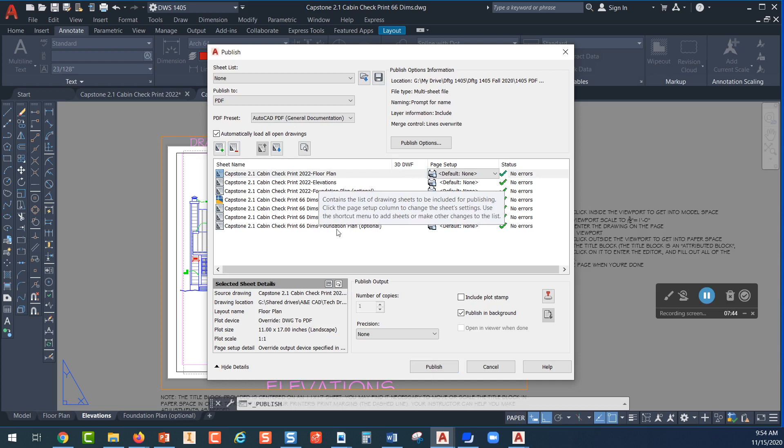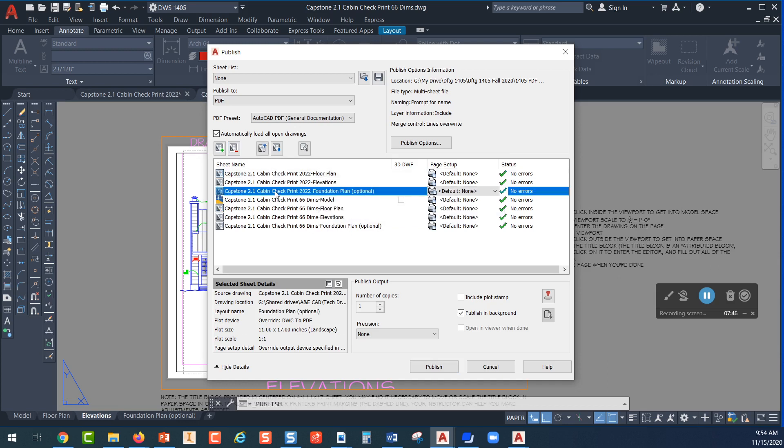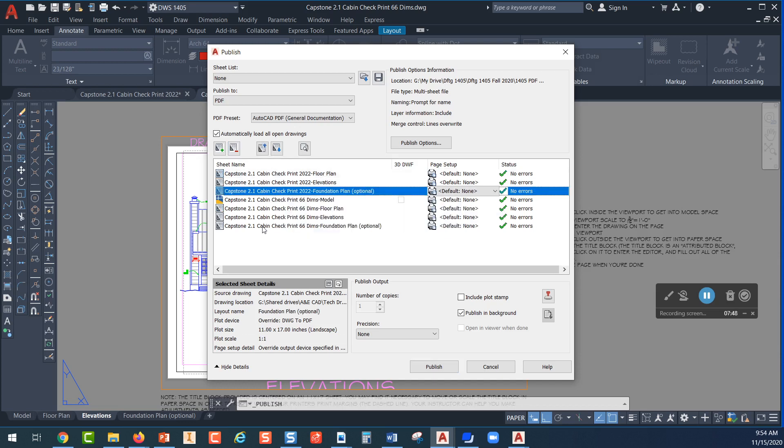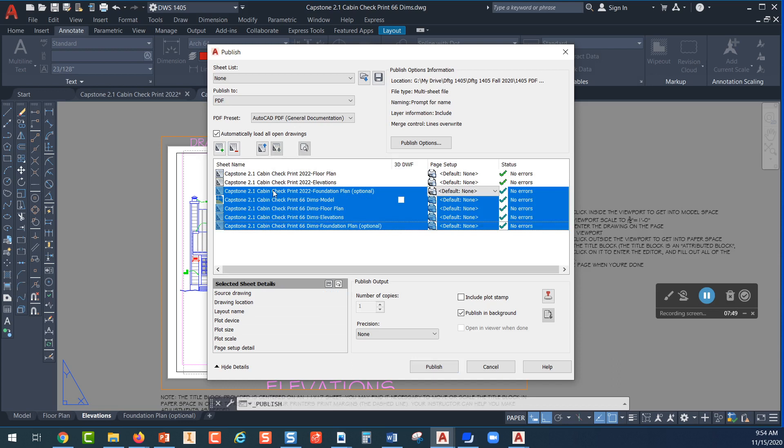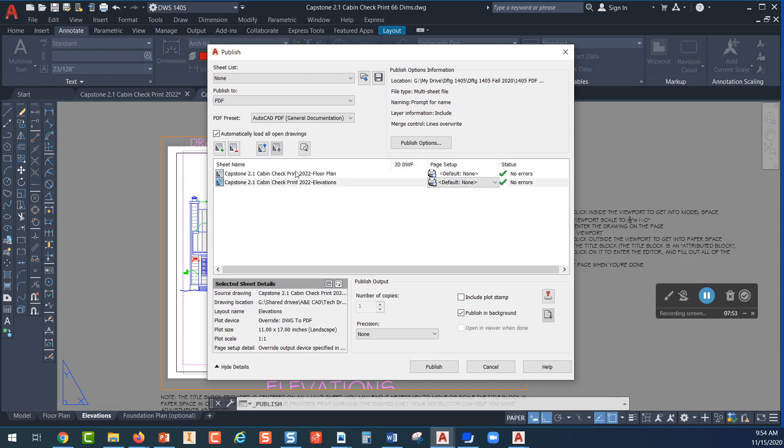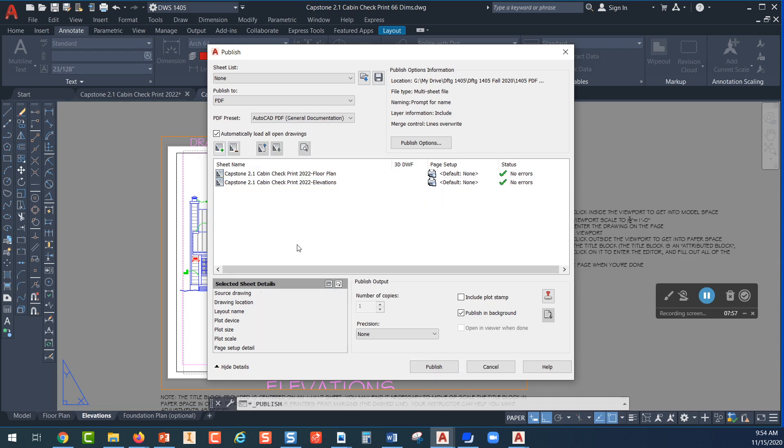What I do want to pick are the floor plan and the elevations, but if I don't want to print other sheets I can select all of those and remove them. So this will allow me to print the floor plan and the elevations into one PDF.